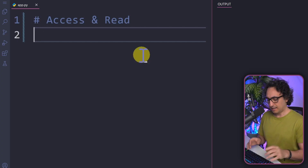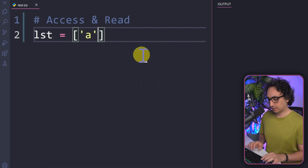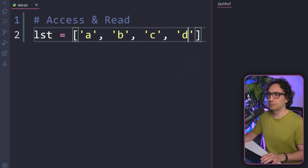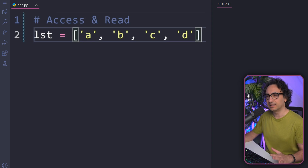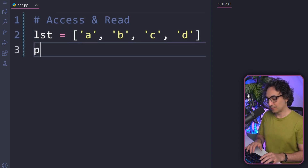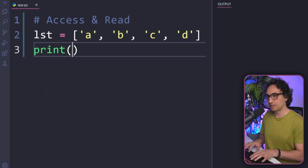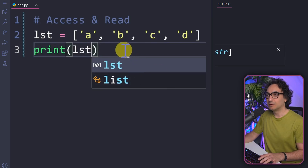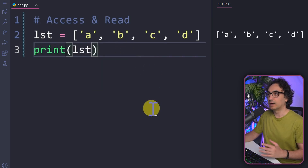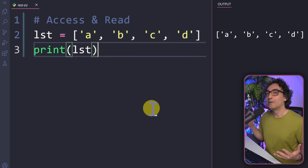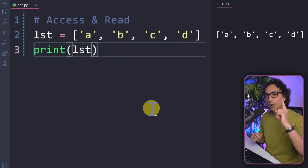Let's start step by step. I'm going to create a list with four letters: a, b, c, and d. The first step is accessing the whole list — all the items. To do that, all you have to do is use the print function and just specify the variable name without anything, and you will read all the items inside the list.